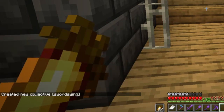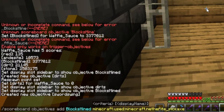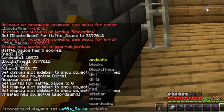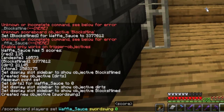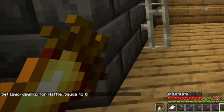Next you want to go ahead and set the score for that objective. So let's set the sword swing objective that we just made to zero. It would be: slash scoreboard players set, then your name or @p or whoever you want to set it towards, then the name of the objective, and then whatever score you want. So that'll be the big or small number next to your name on the scoreboard.